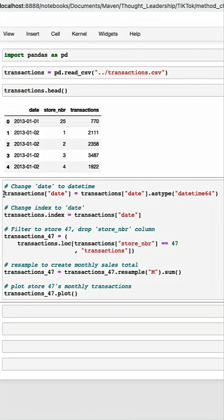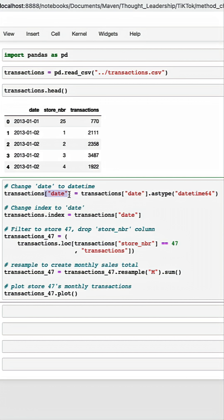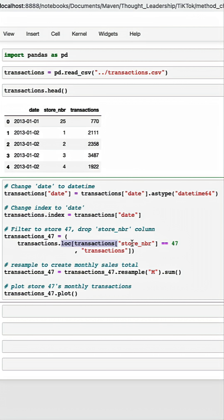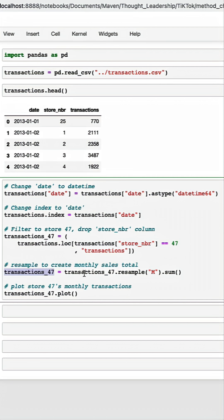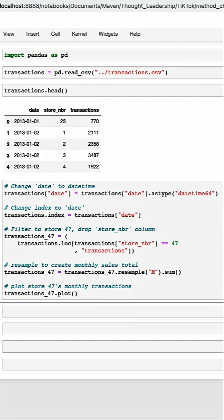A very common workflow I see in pandas is doing a lot of things by assignment. Here we're converting our date column to datetime64 and overwriting our existing date column. We're then assigning date to be the index of our data frame before filtering our data set down using the loc method to store 47 and just grabbing the transactions column. We're then overwriting our transactions_47 data frame and resampling this data frame monthly and calculating the sum by month before plotting.